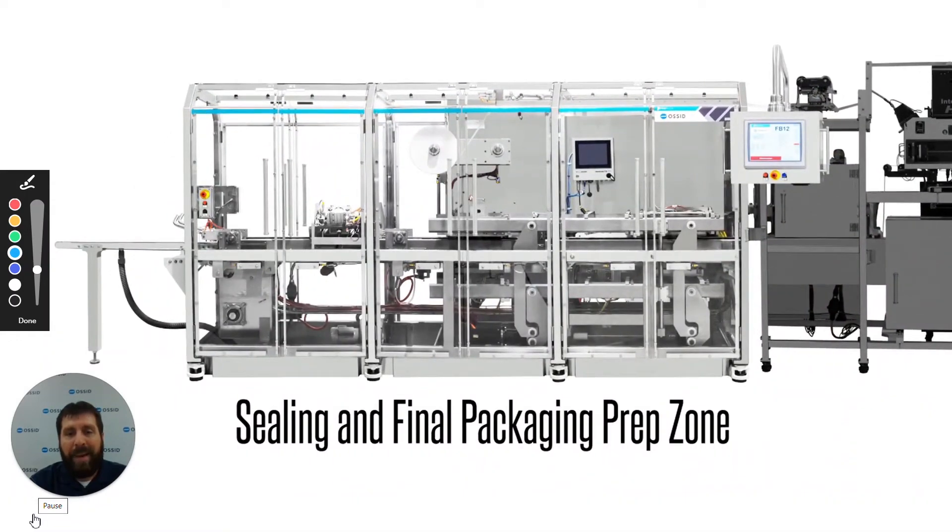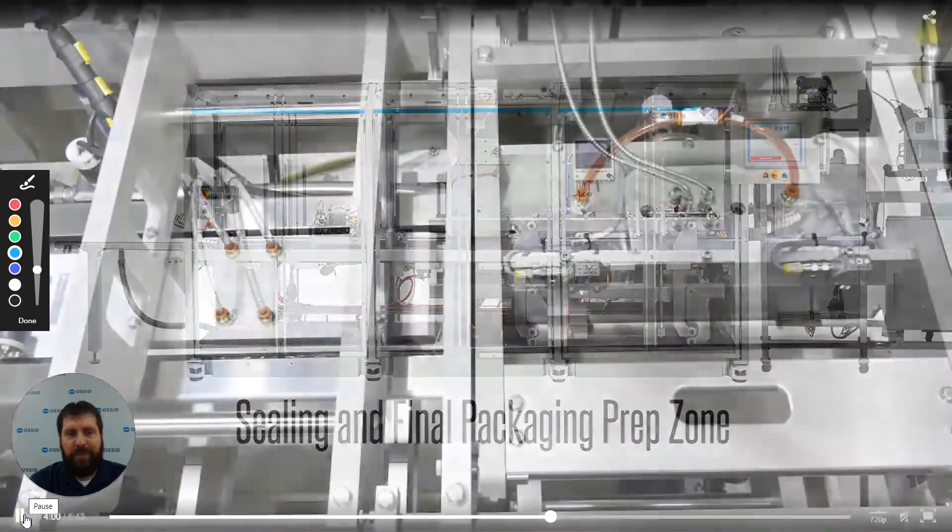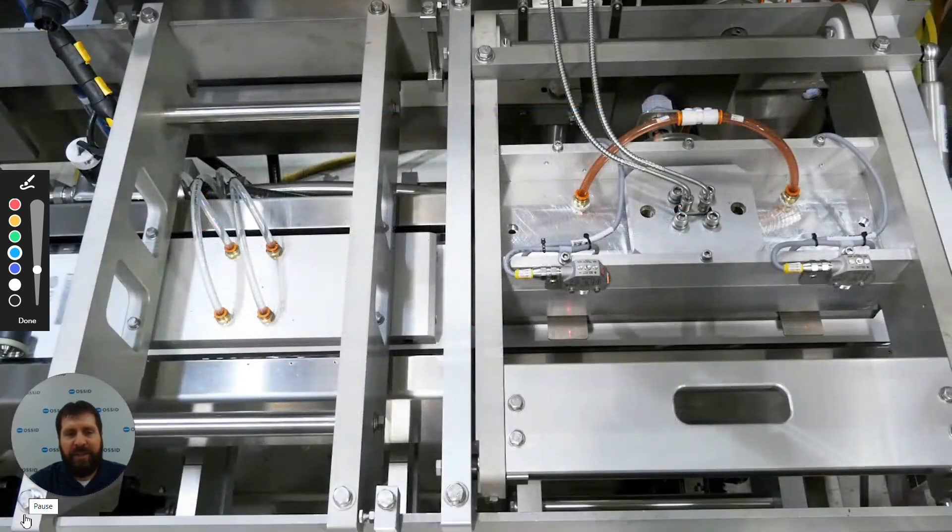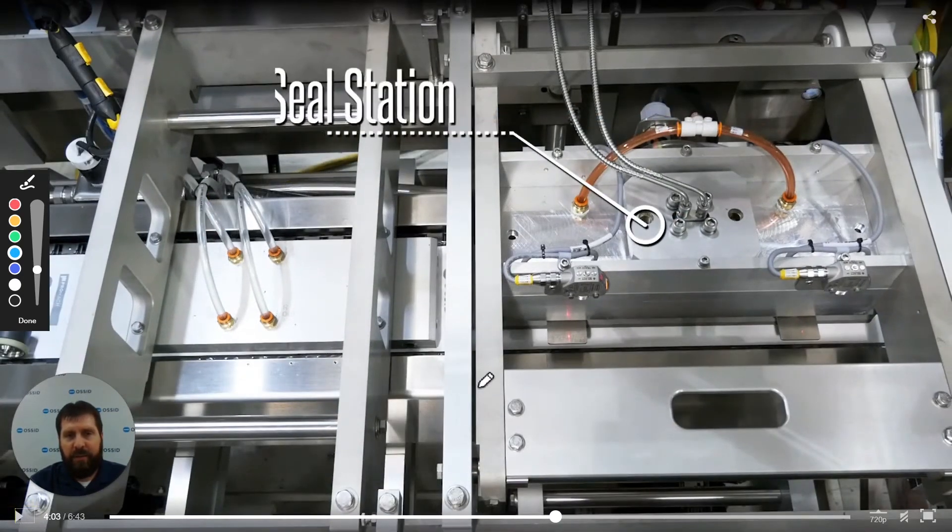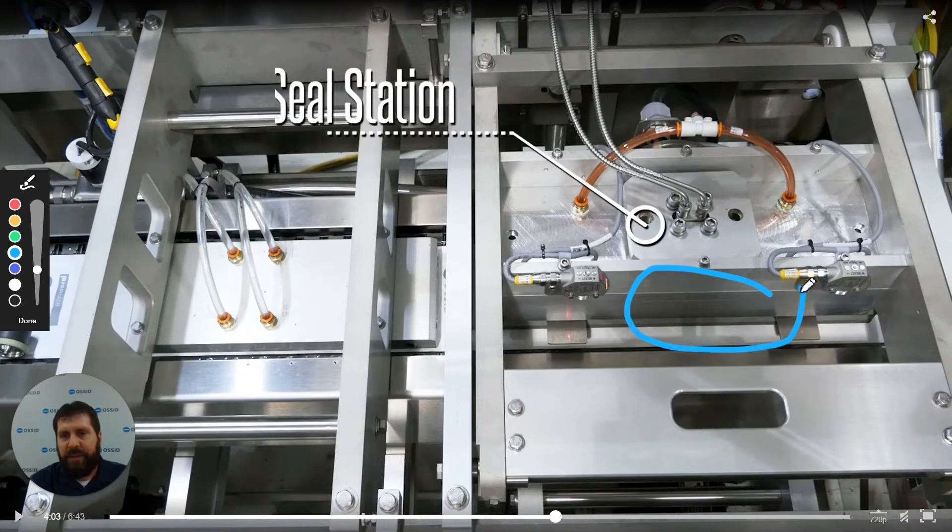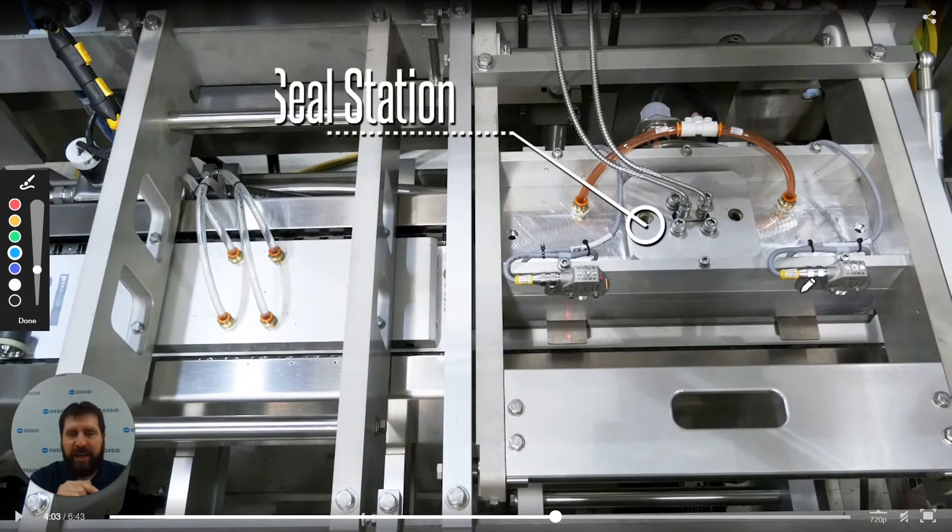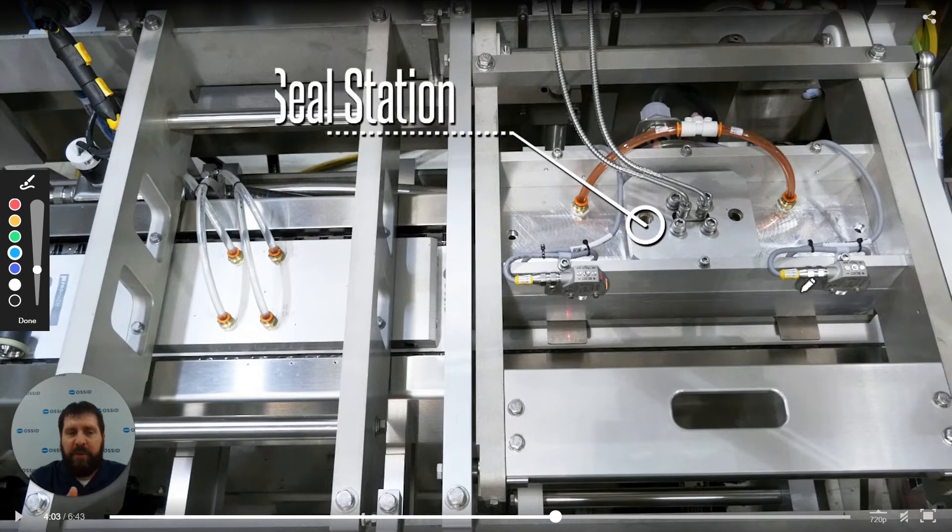Sealing and final packaging prep zone. This is the sealing head to your right here. This is used for actually putting the seals around the actual packages.